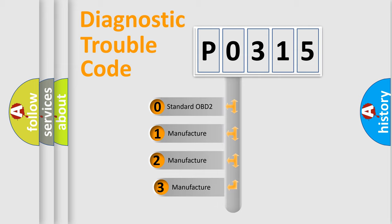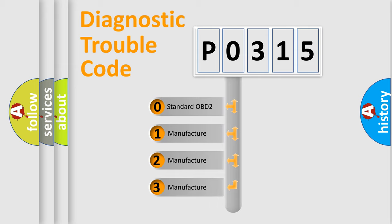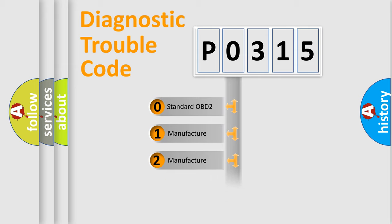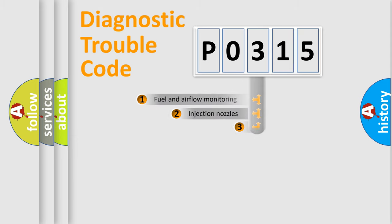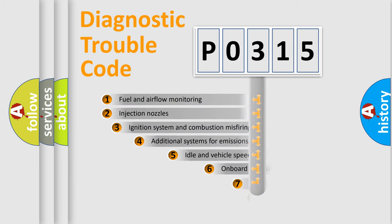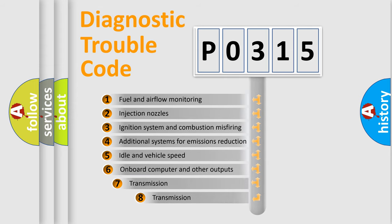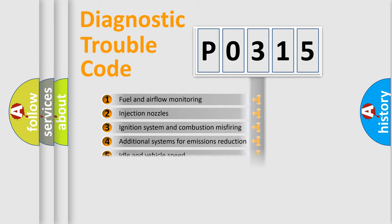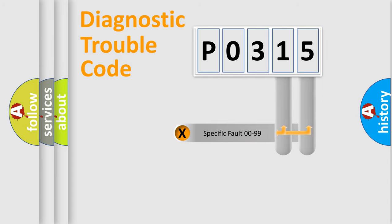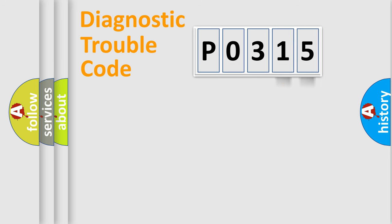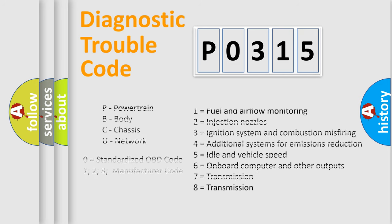If the second character is expressed as zero, it is a standardized error. In the case of numbers 1, 2, 3, it is a more prestigious expression of the car-specific error. The third character specifies a subset of errors. The distribution shown is valid only for the standardized DTC code. Only the last two characters define the specific fault of the group. Let's not forget that such a division is valid only if the other character code is expressed by the number zero.